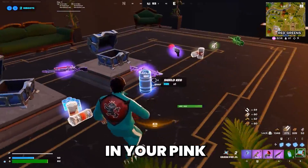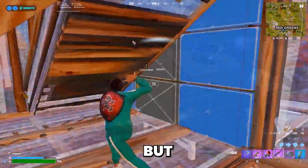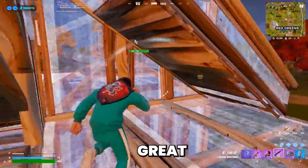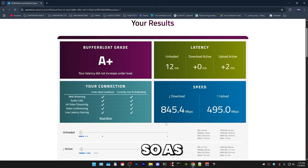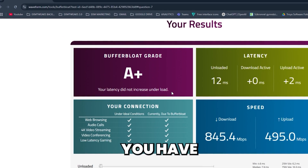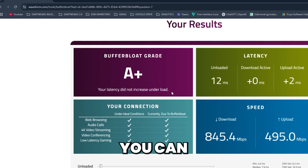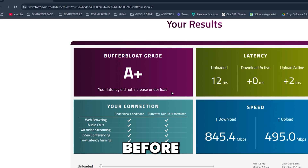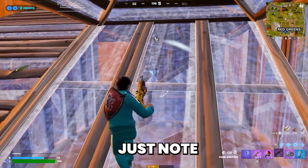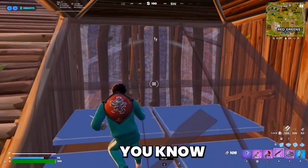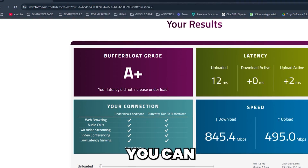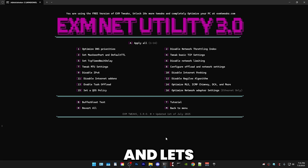You can see the results in your ping, but generally having a good buffer bloat grade will make your ping more stable and better. I already have an A plus grade, which is the best possible, because I've already used the utility before. You should note whatever grade you have before running the utility so you know the results. Just close this and let's get started.